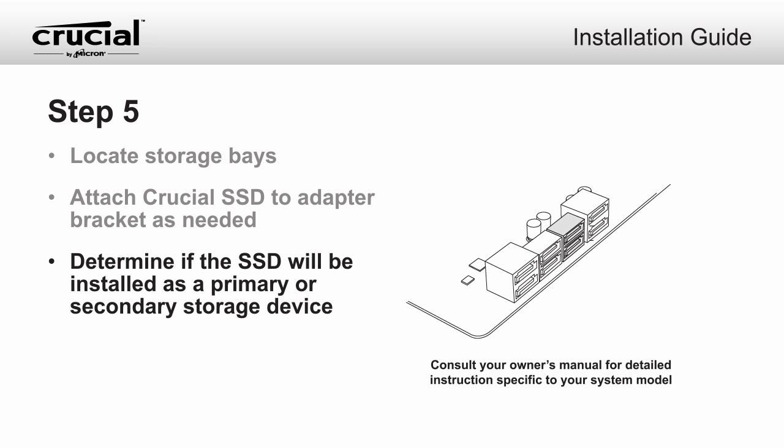Once your SSD has been attached to the bracket, determine if you need to install your SSD as the primary drive or a secondary drive.